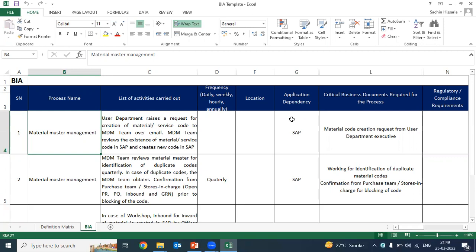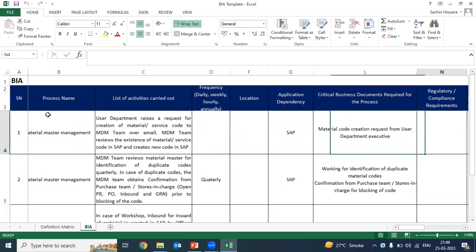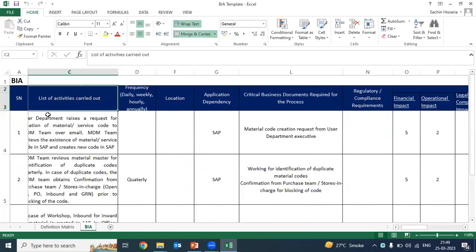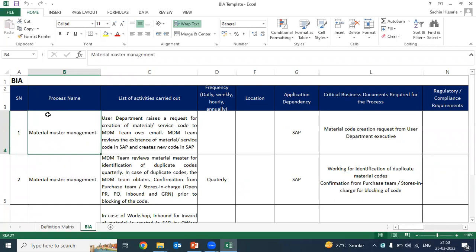Now we have discussed BIA in the theoretical part — let's see how BIA is prepared in the organization. In this Excel sheet, you can see the format of BIA — how organizations prepare the BIA. We have discussed that in BIA we will be identifying the critical activity. For example, suppose we are taking the example of material master management — this is a critical activity. For this activity, we are determining the RPO and RTO.